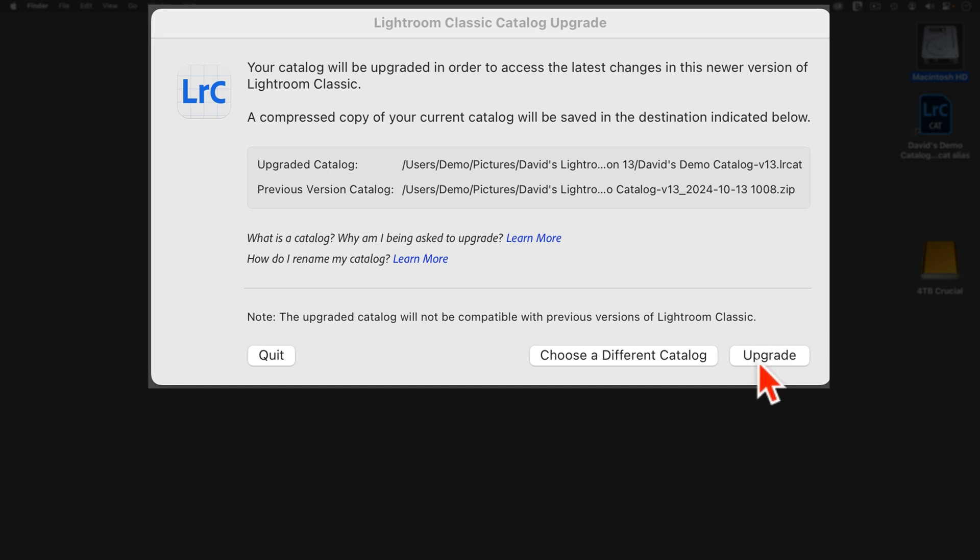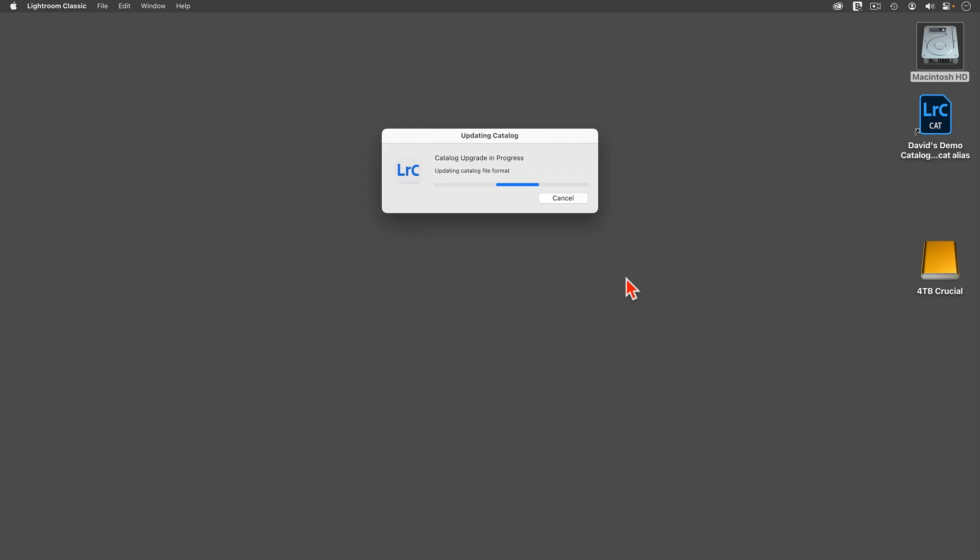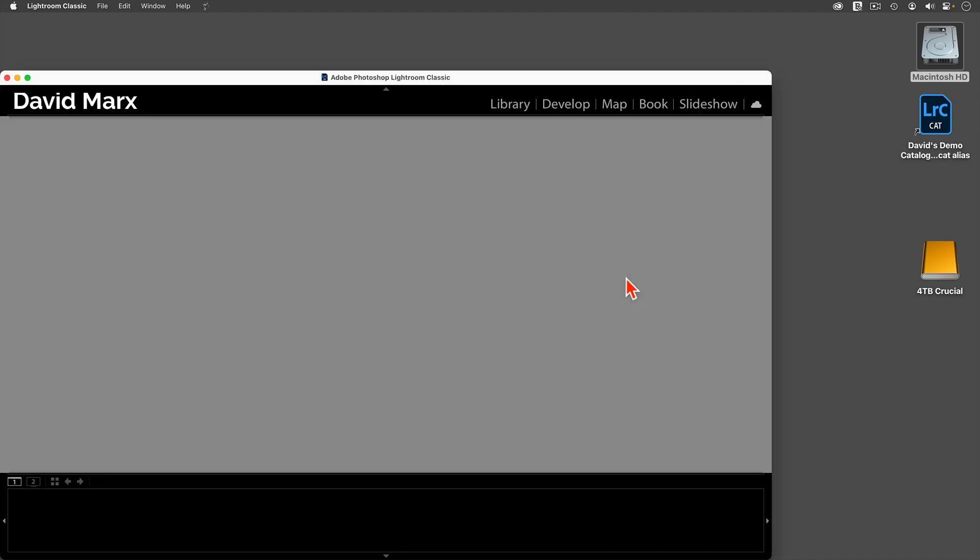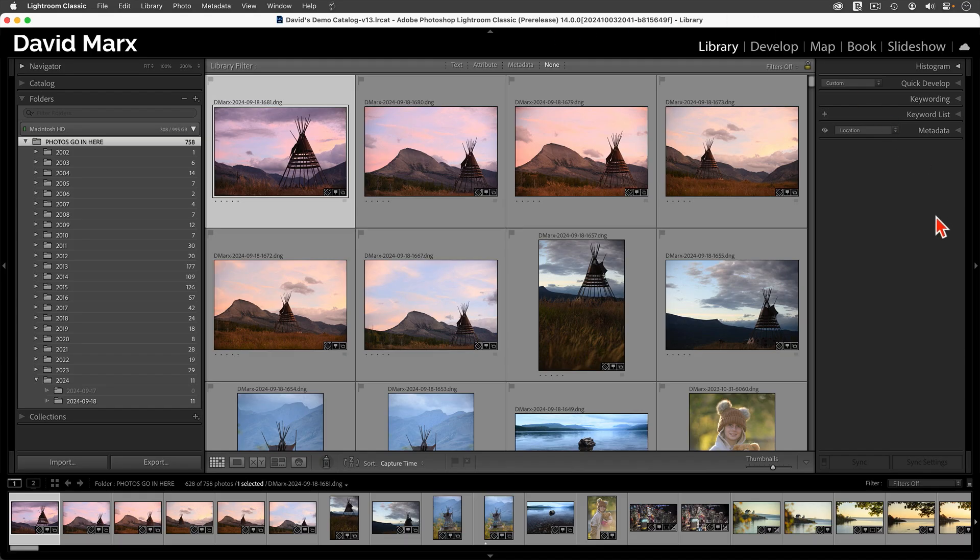Since there are no changes needed here, I'm going to tap on the Upgrade button. Depending upon the size of your catalog, this might take a little while. Once the catalog upgrade process has finished, we are almost all set.